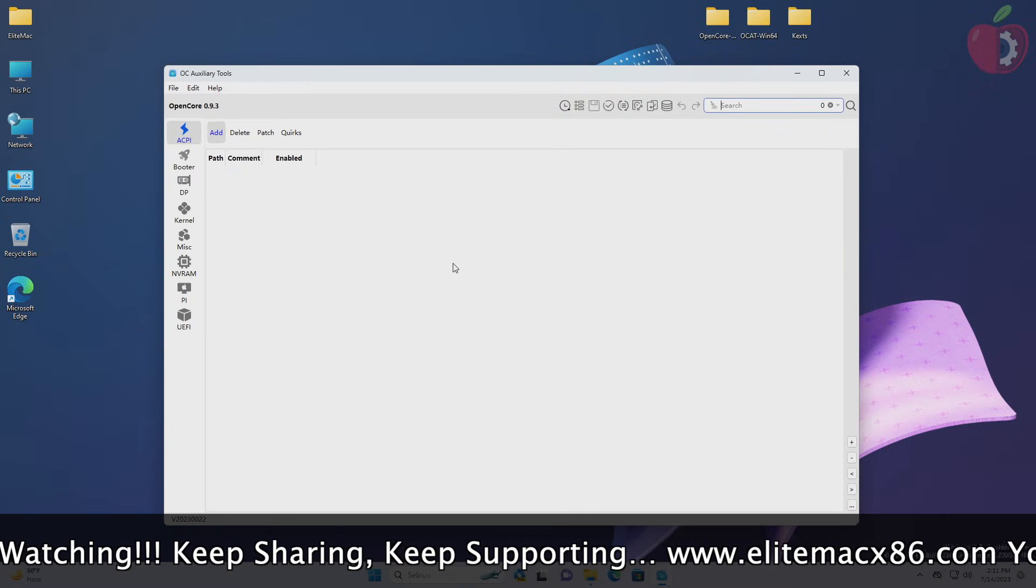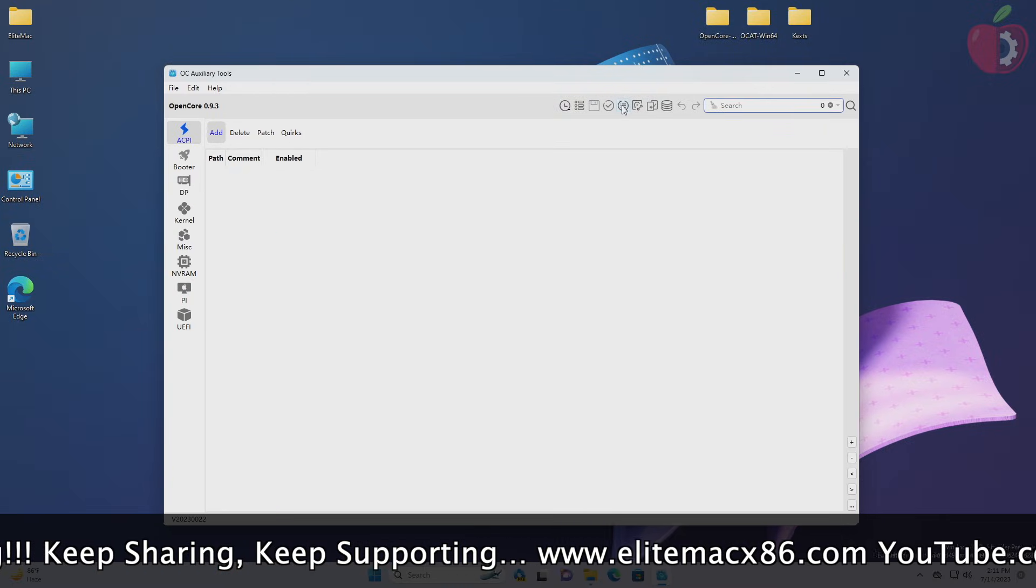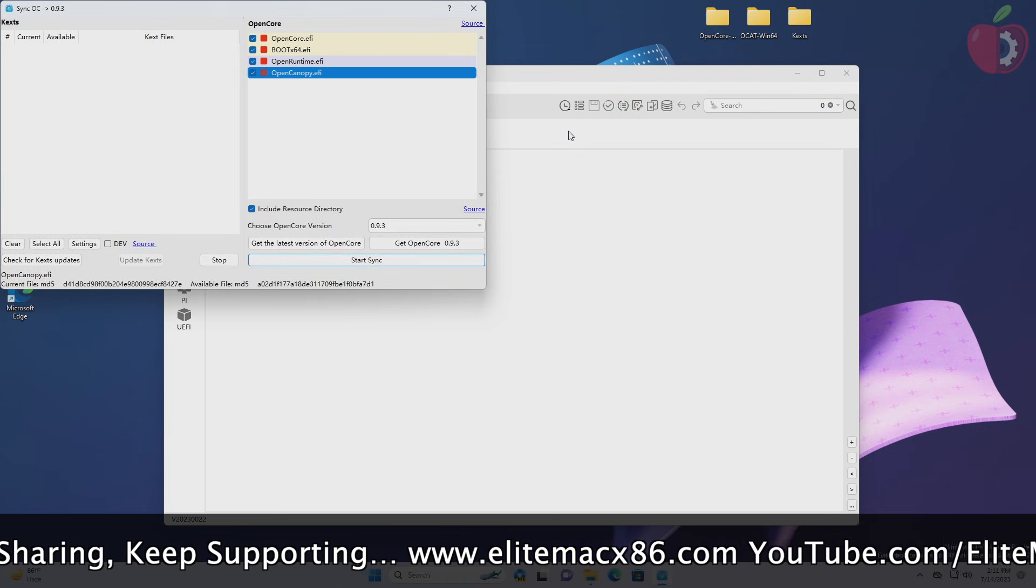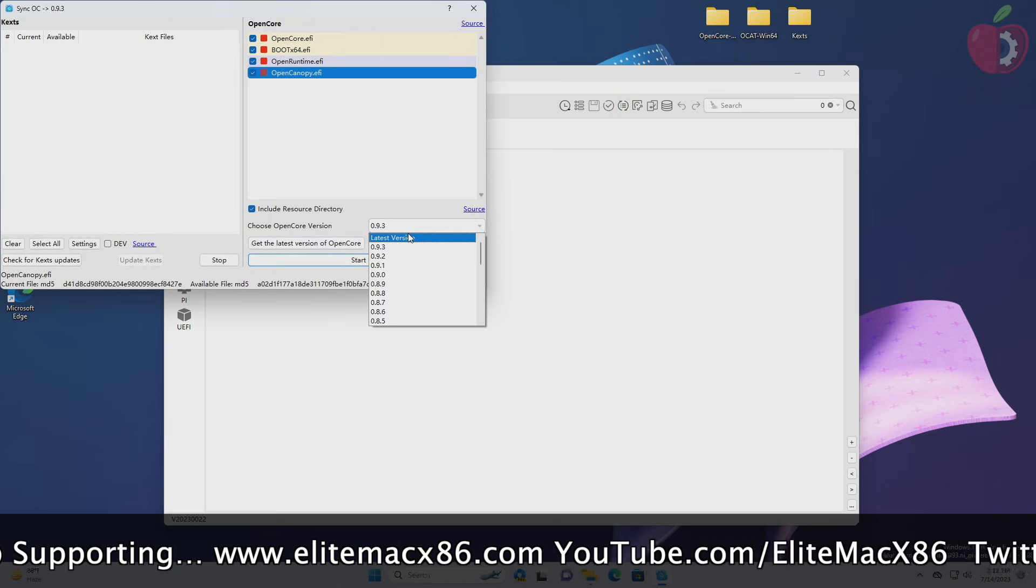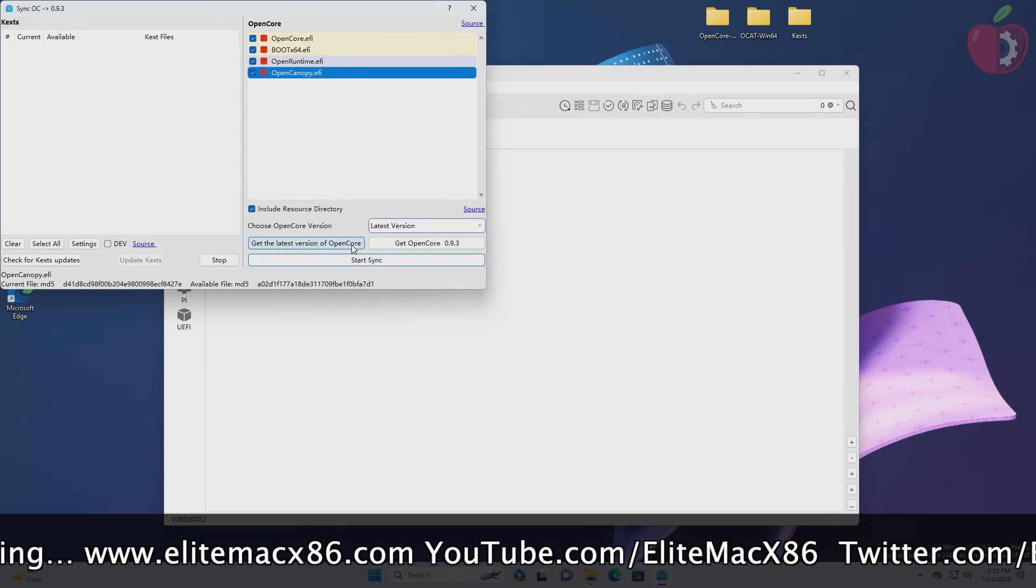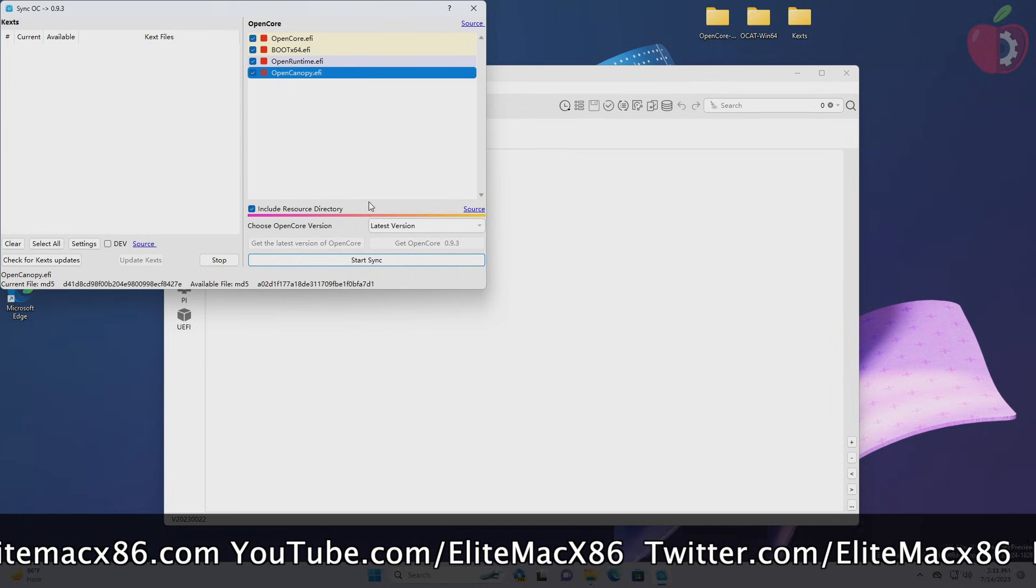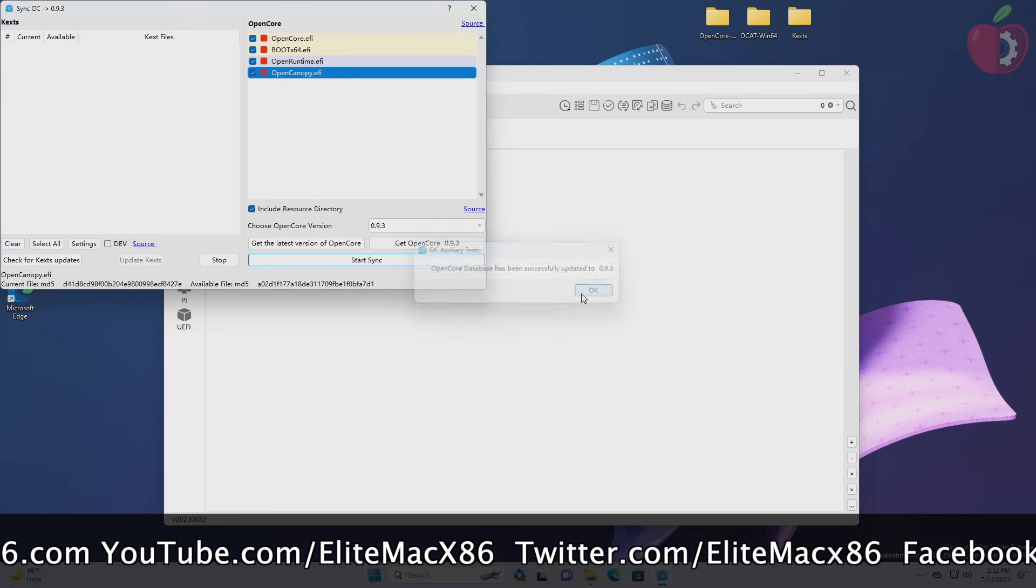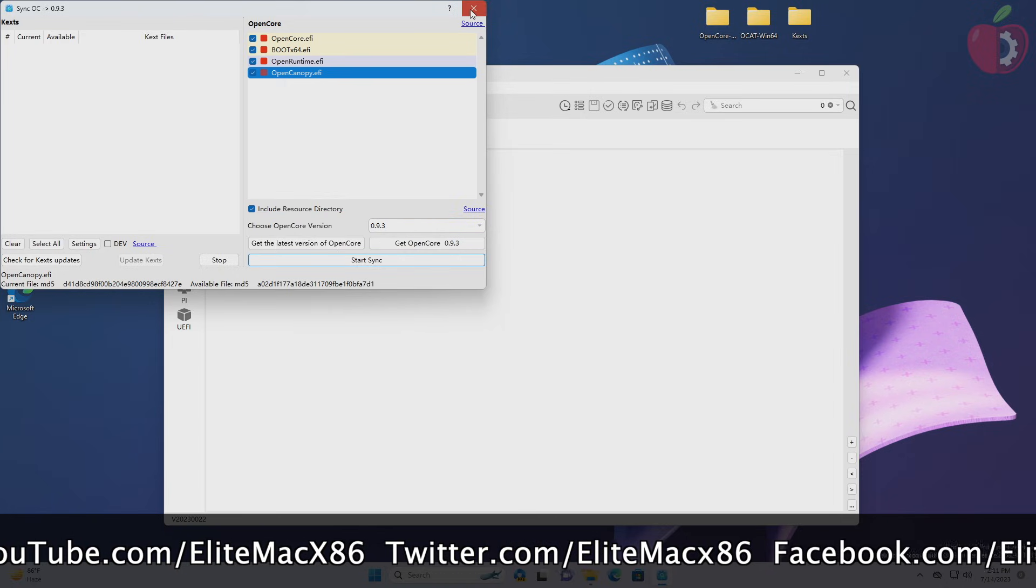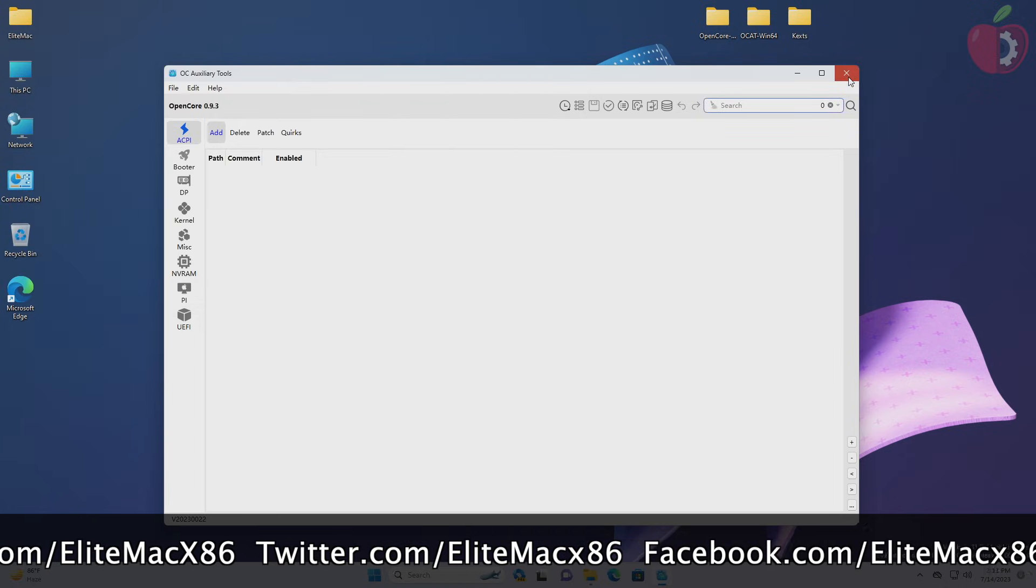Now in OC auxiliary tools app window, click here and a new window will open. From the Choose OpenCore Version, select latest version from the drop-down list, and then click on Get the Latest Version of OpenCore. In a while, your database will be updated. After it's updated, close OC auxiliary tools without saving the changes.